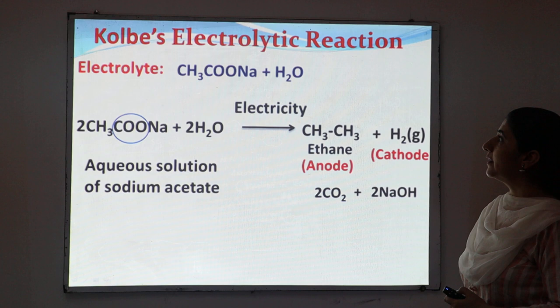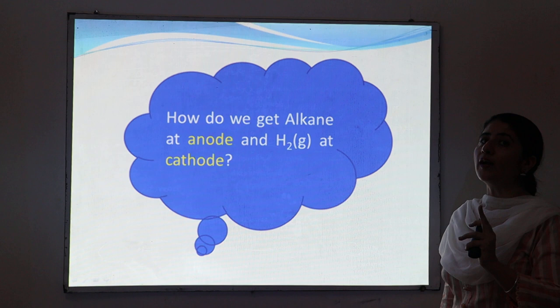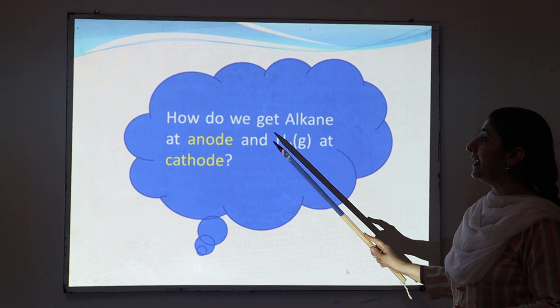Ethane is produced due to the combination of two methyl groups. Ethane is produced at the anode, whereas hydrogen gas is produced at the cathode. So how do we get alkane at the anode and hydrogen gas at the cathode? What is the mechanism of this reaction?